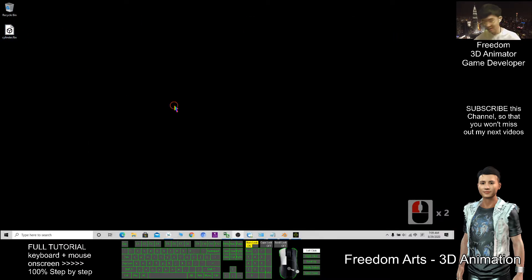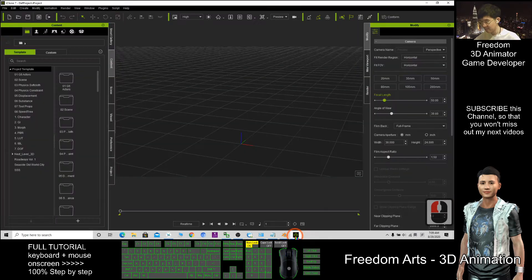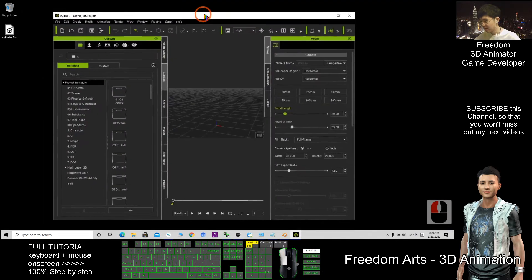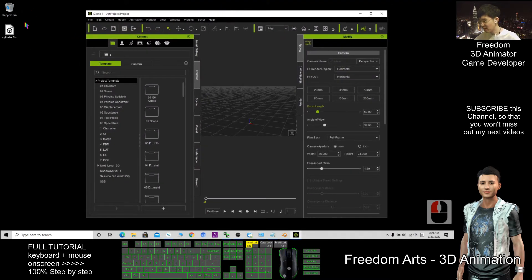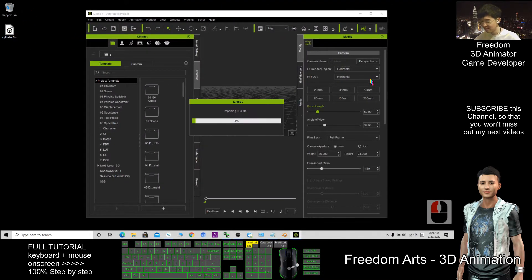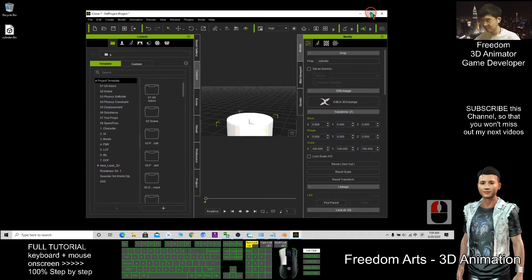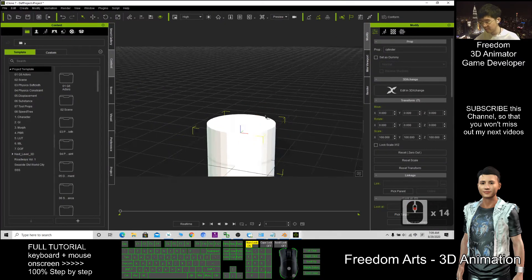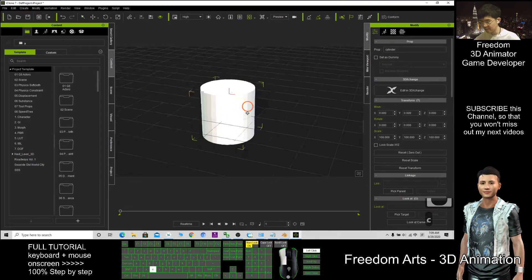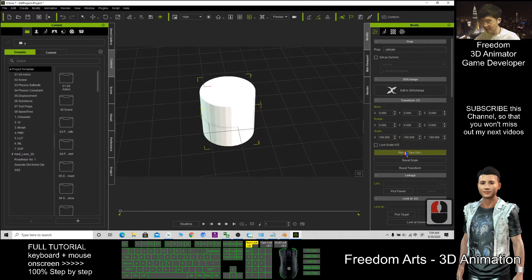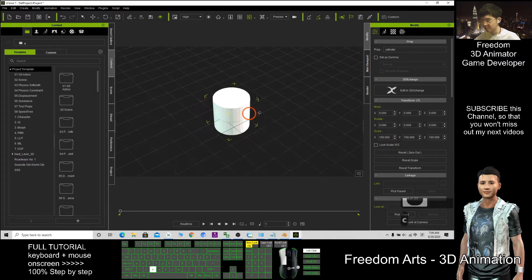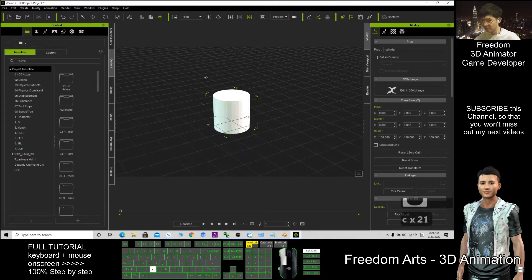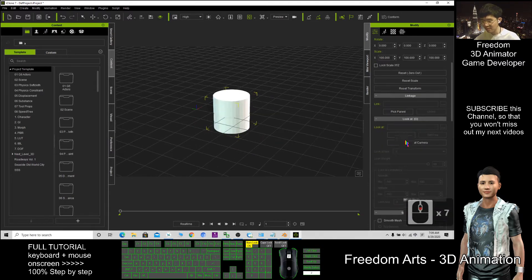Now if you want to import into iClone, just drag it in. You can click Zero Out. Where is the pivot? The pivot must be at the center.